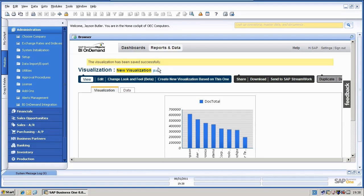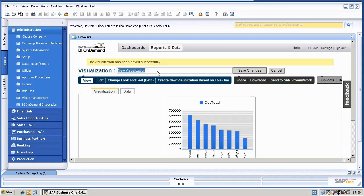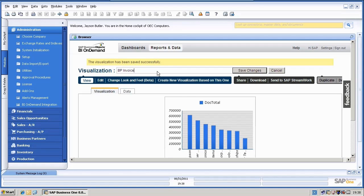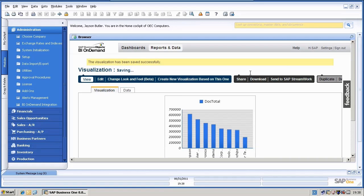Let's go up again and I can now create another visualization out of this. I will edit the name and call it business partner invoices and document total and save it again.